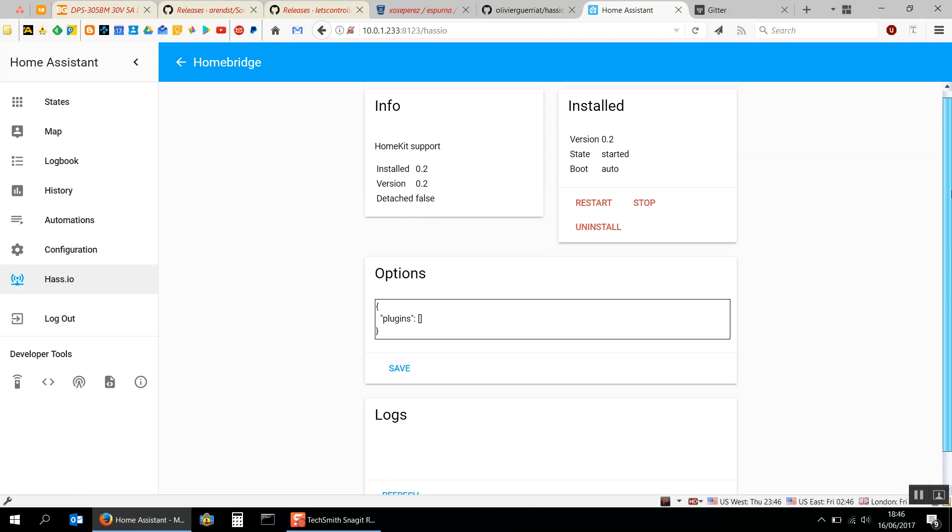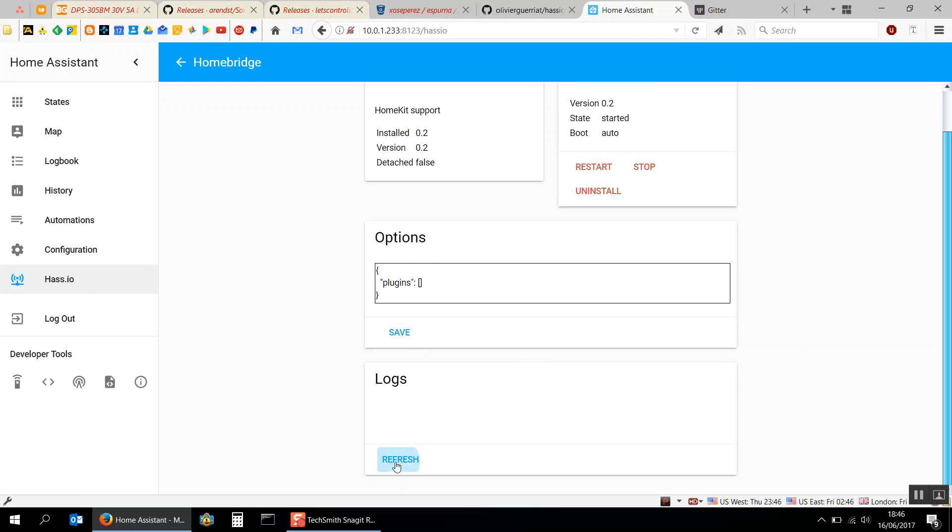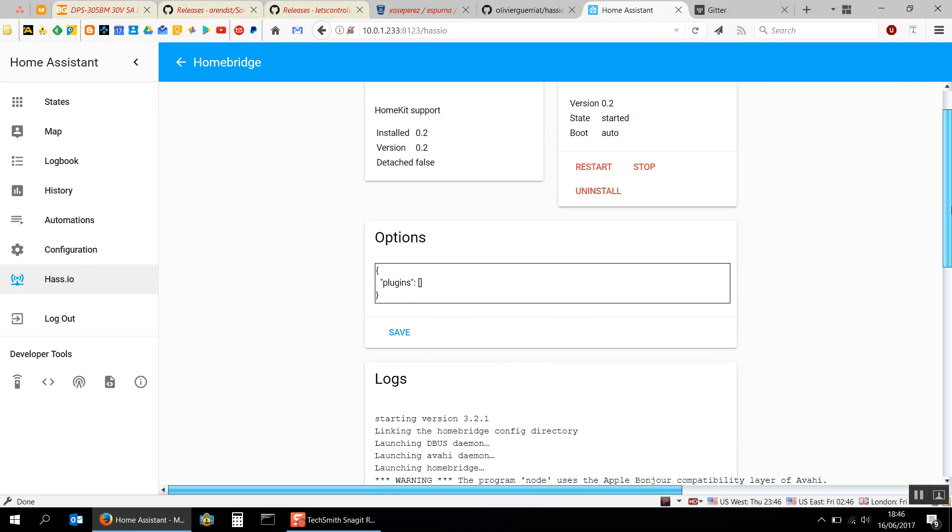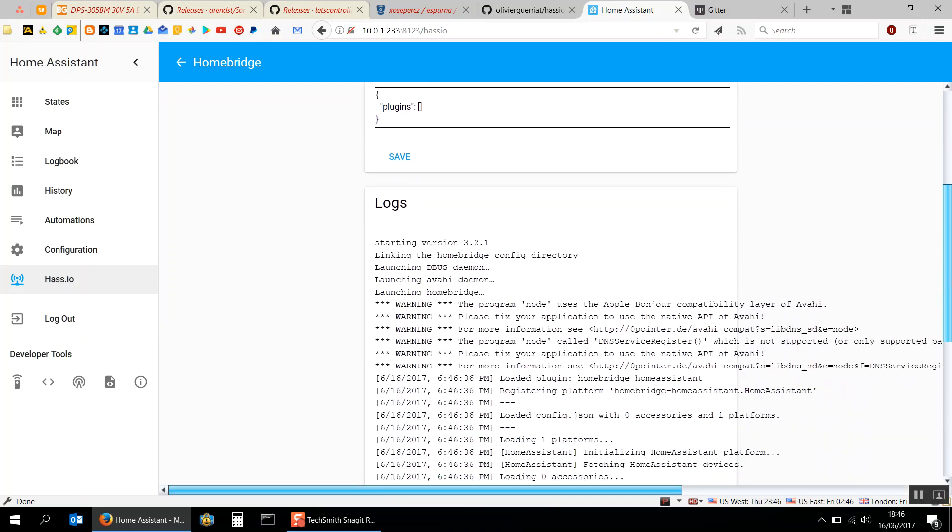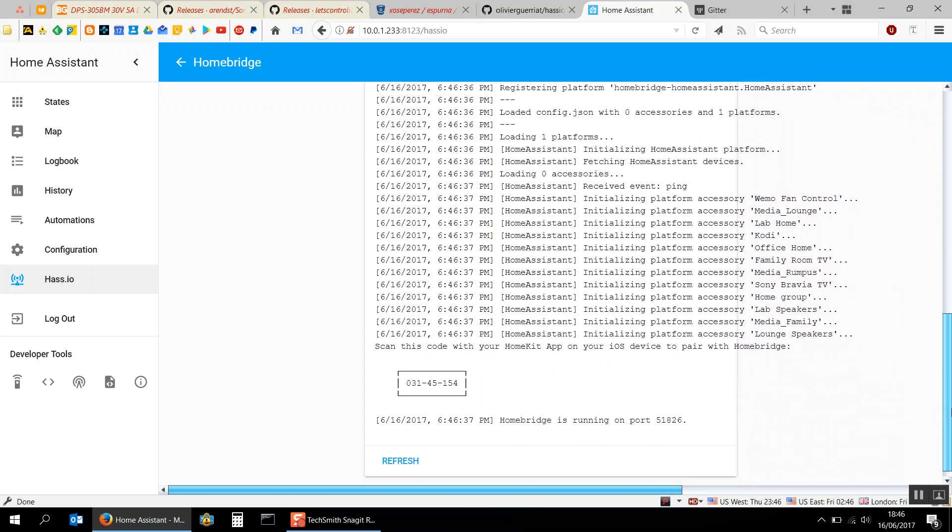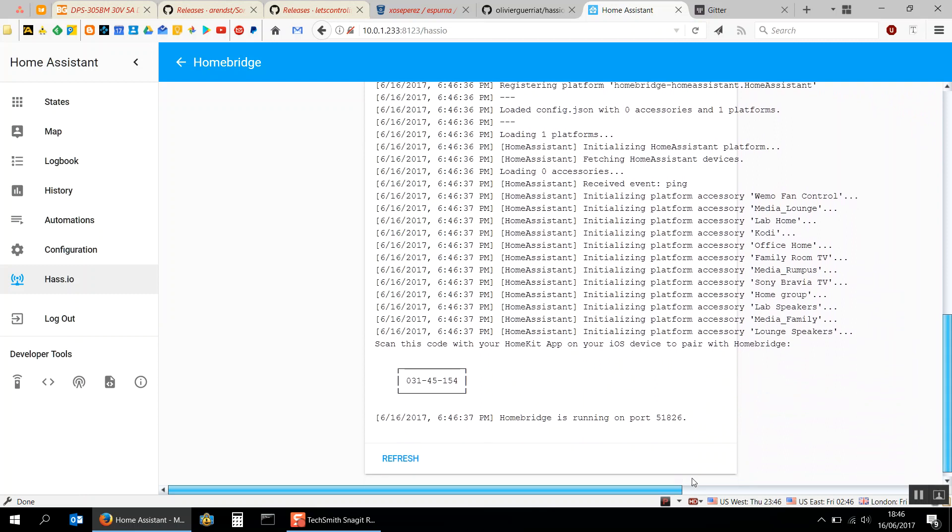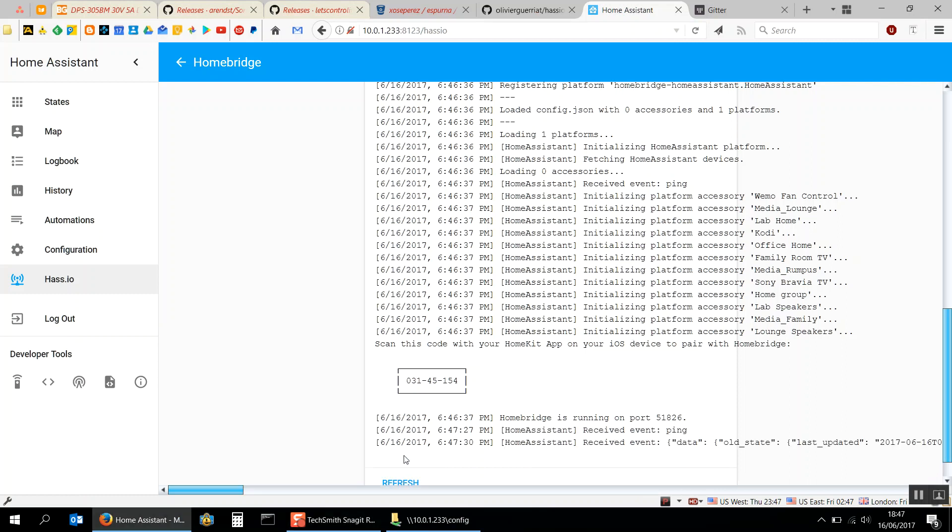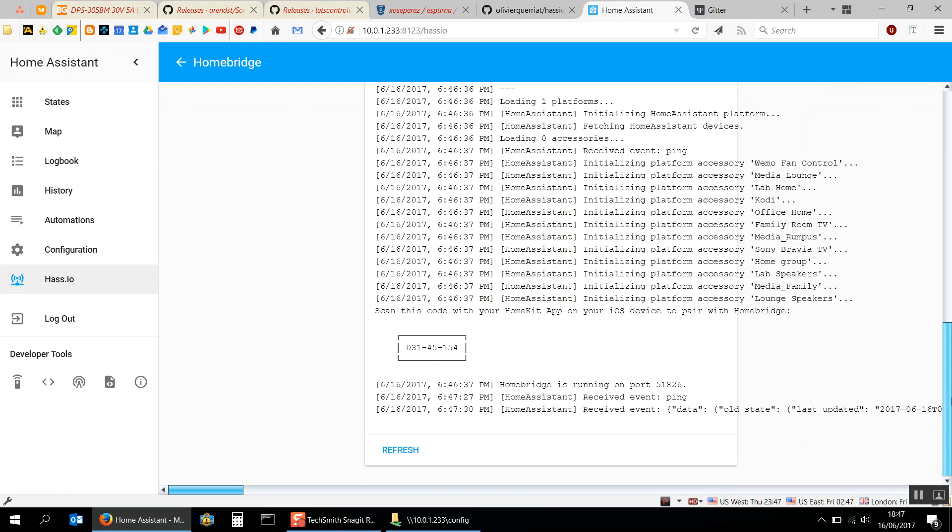We'll just refresh the logs here and you can see that HomeBridge is running on port 51826. We'll just refresh that again. There we go. So what it's done is it's now connected to Home Assistant.